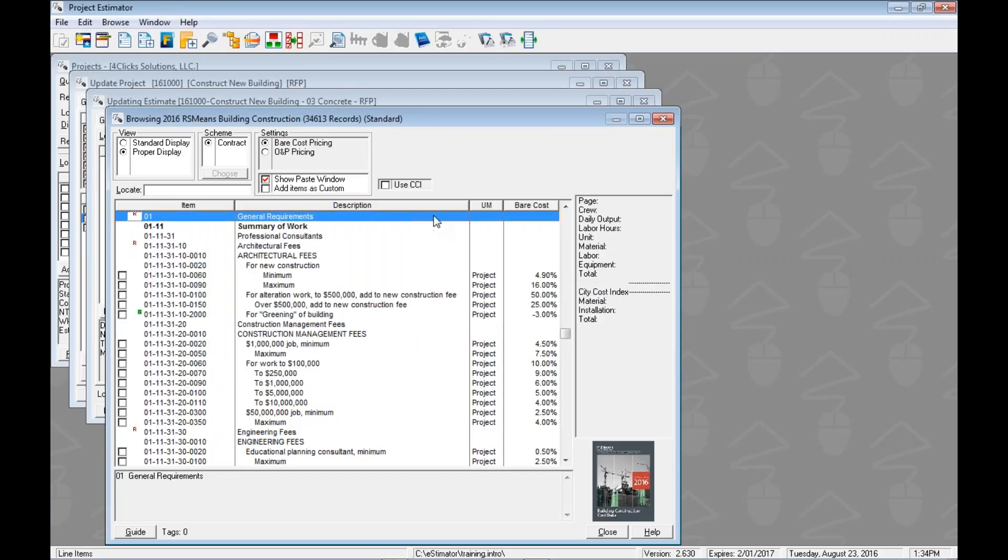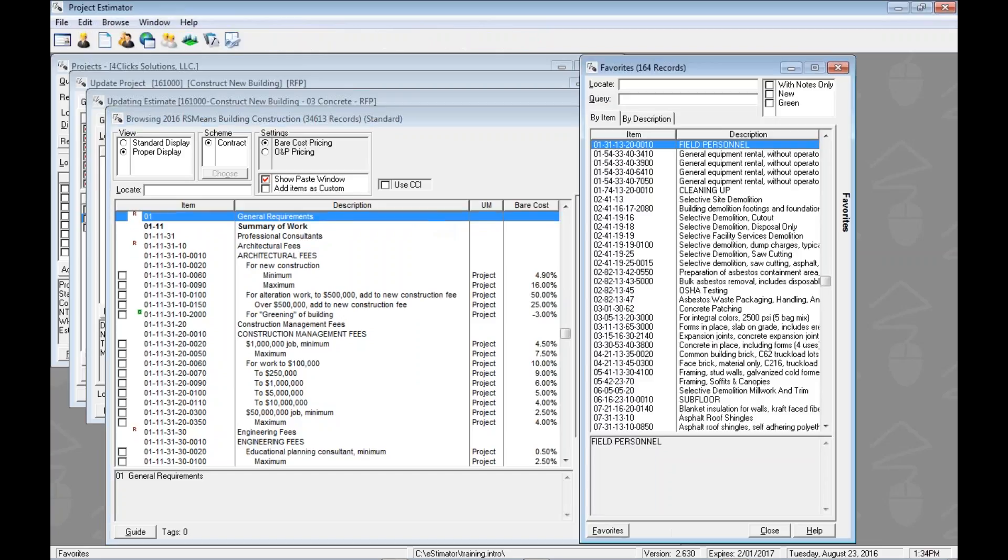When our focus is over here in our list of items, we can hold down control, tap F, really remove our hands from both of them, and then the favorites will pop up. Pretty sweet, huh? Very nice.